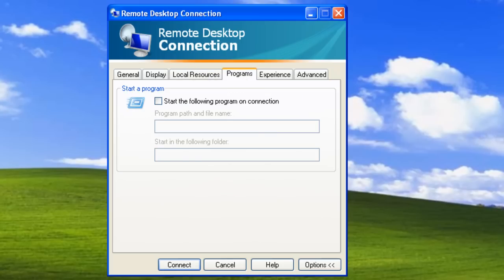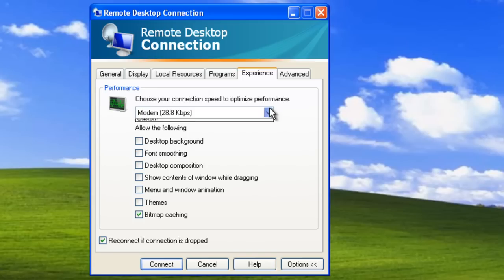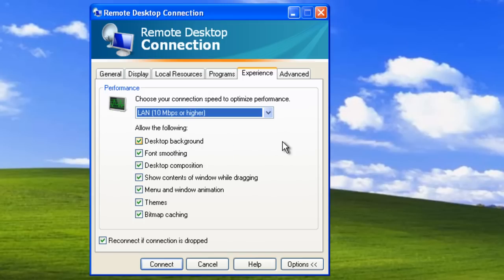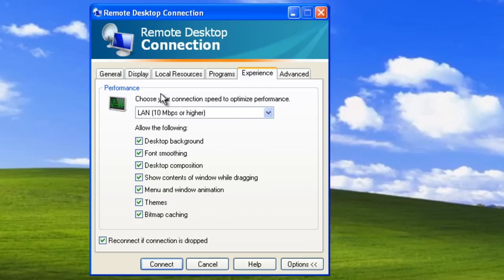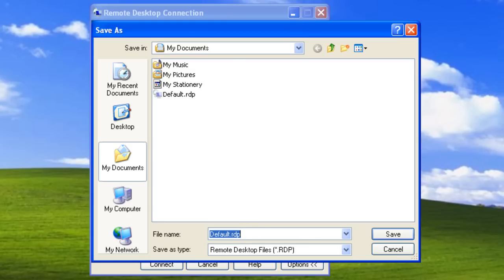Let's go to the Programs tab. The Programs tab allows us to launch programs. Let's go to the Experience tab. Here we can optimize data for various connection speeds. Notice that right now the connection will be optimized for dial-up speed. From the drop-down menu we will select LAN, because our remote computer is on the local network. We are ready now to connect to the remote computer. Before we do that, we can save this connection by going to the General tab and clicking the Save As button.